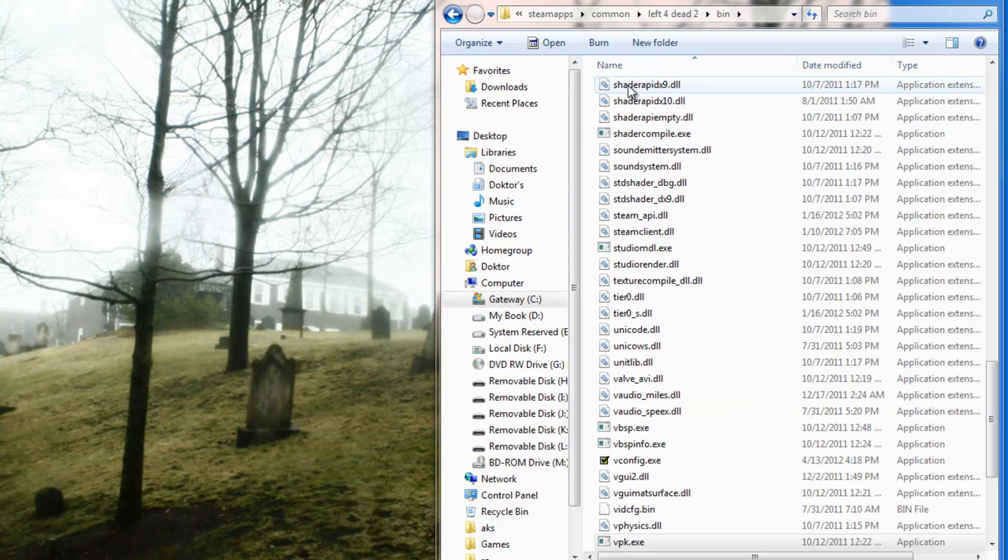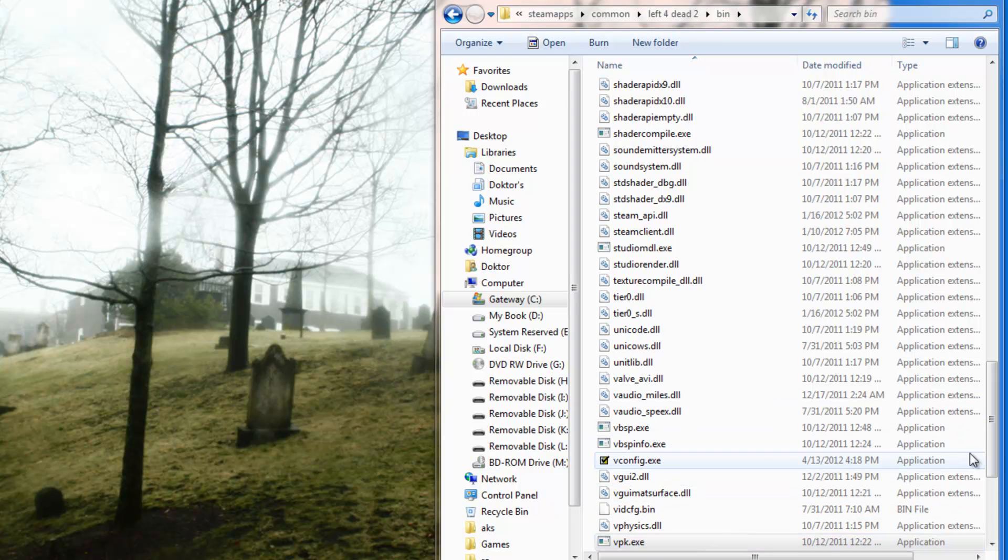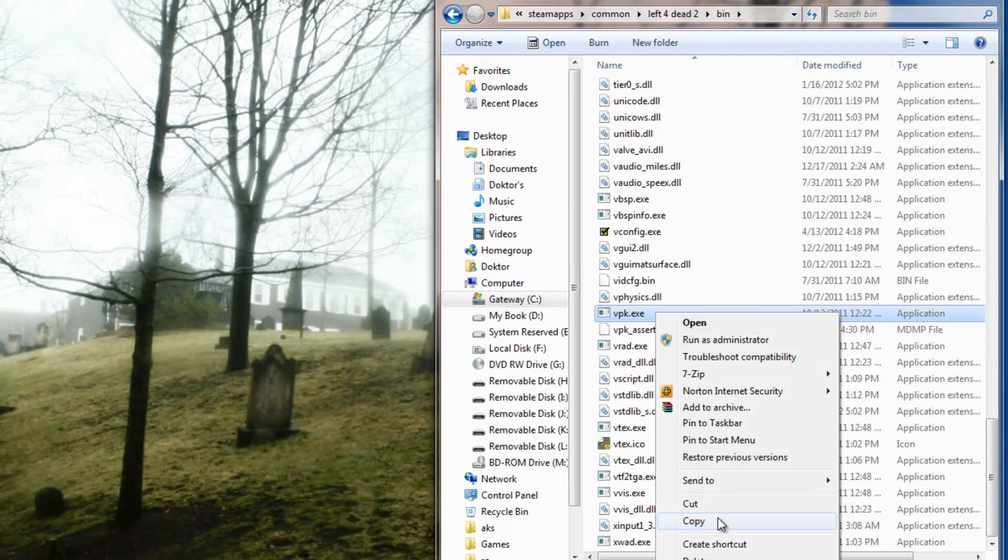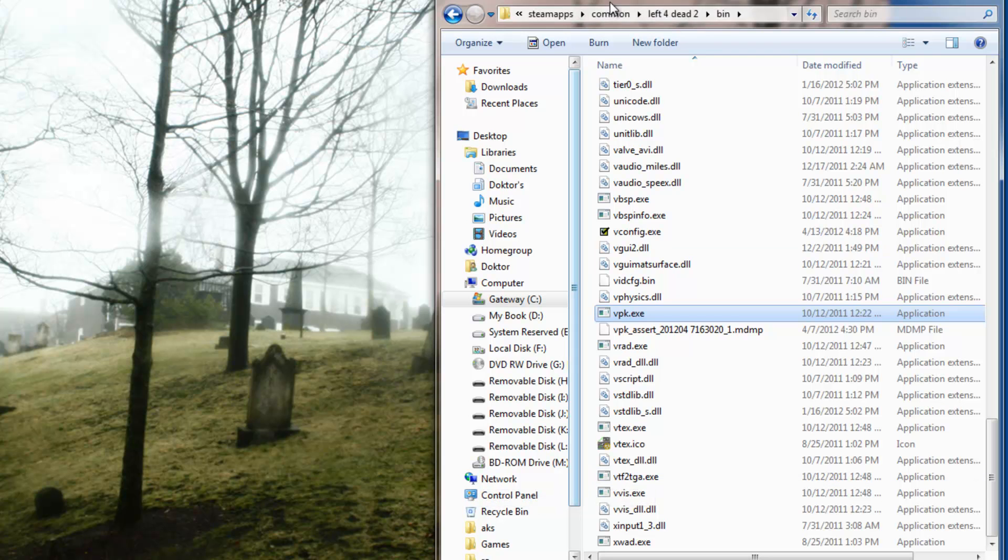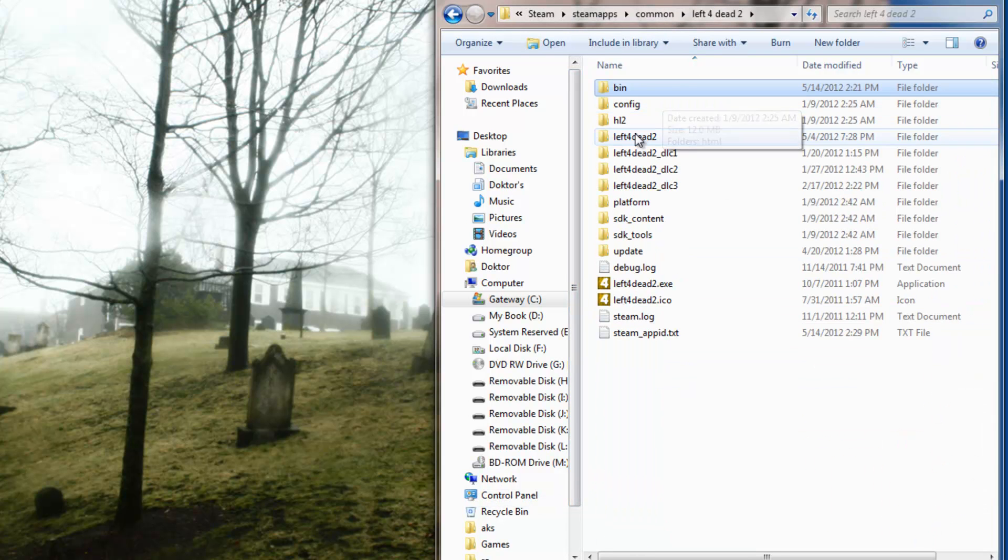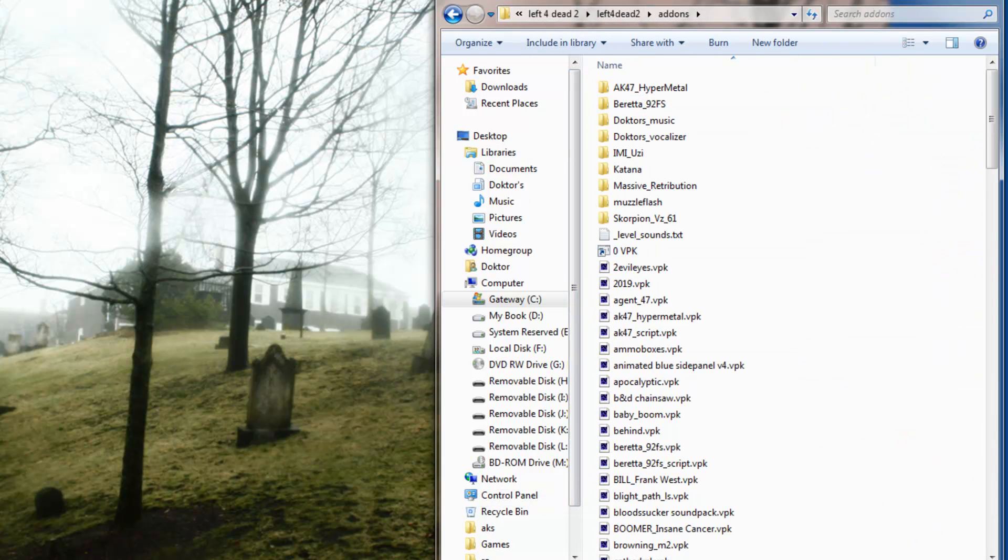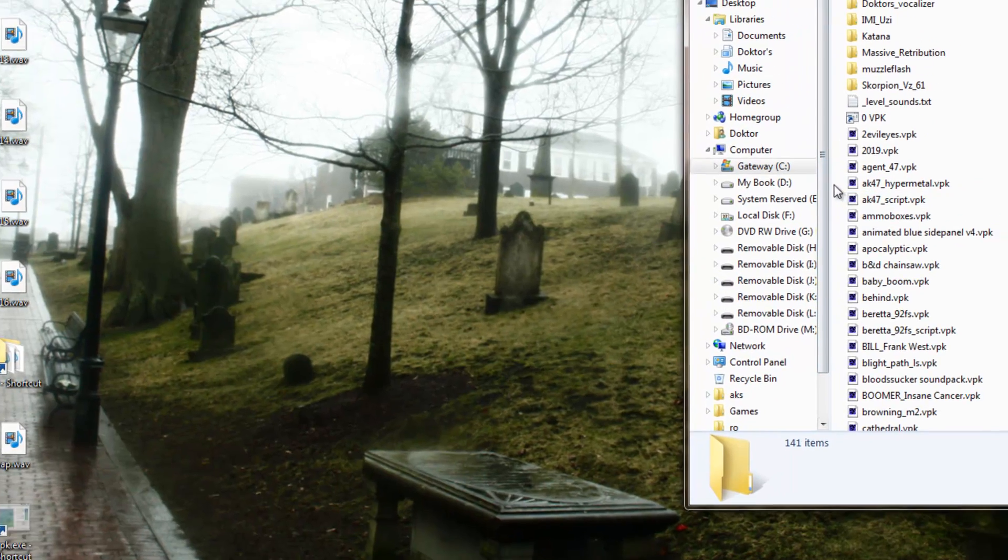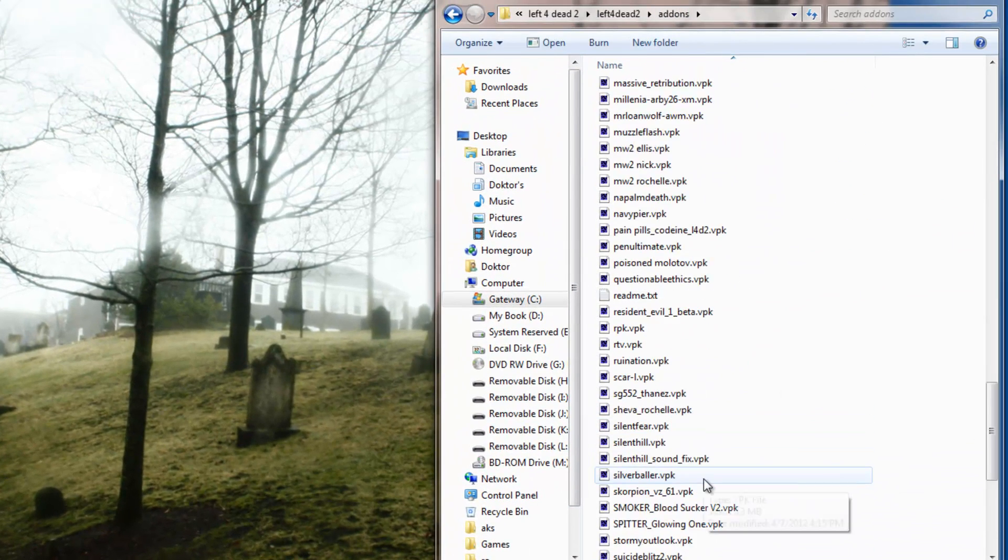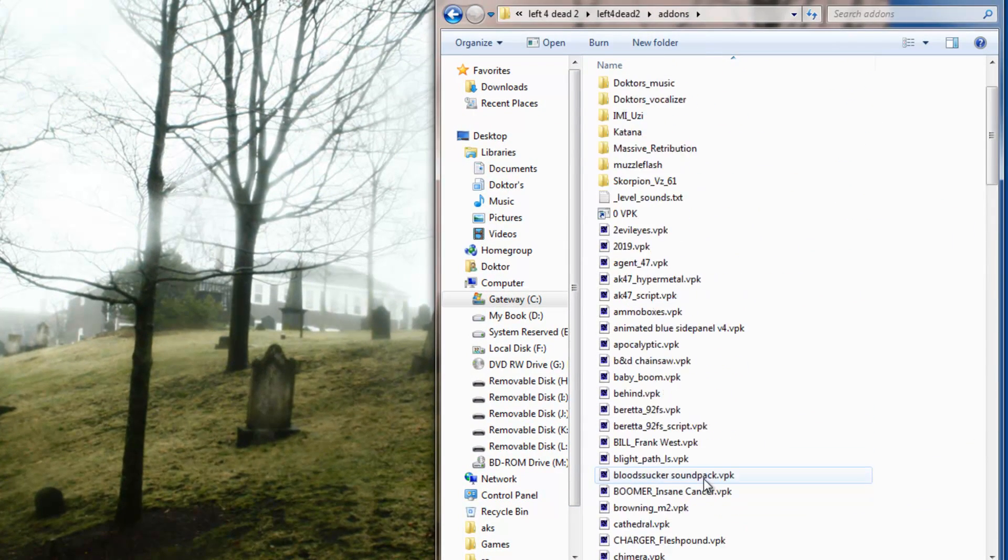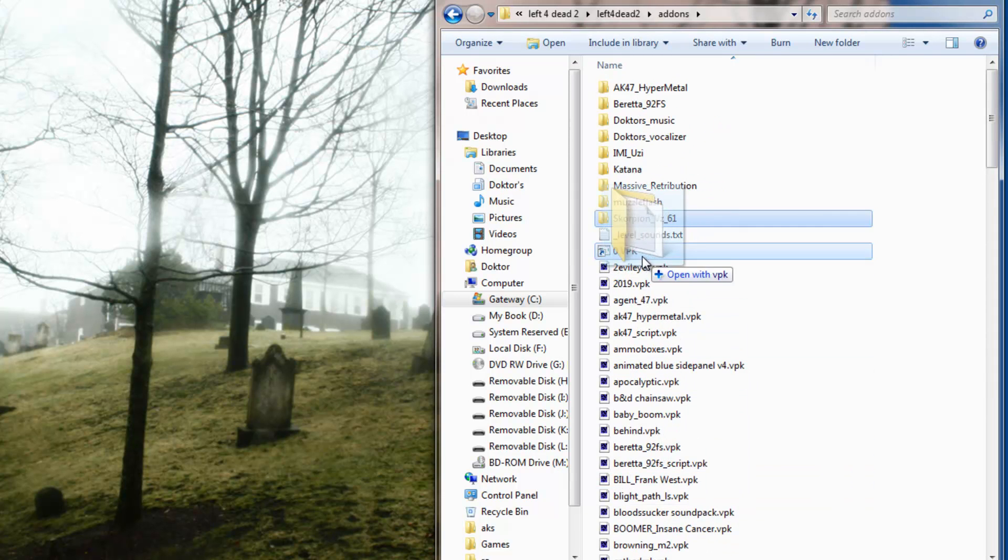But you'll go to Common, Steam Apps, Common, Left 4 Dead 2, Bin. And there's a little exe in here called VPK.exe. And just right-click it and create a shortcut or send to desktop. And all you would do then is get your addons folder, drop the shortcut in there. And now, from now on, whenever you want to compile a folder into a VPK, you can just drag and drop that onto the shortcut.